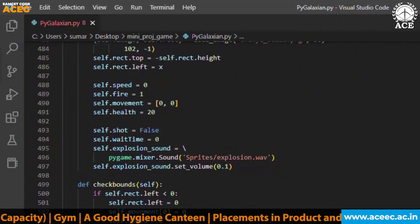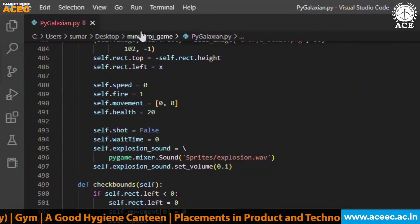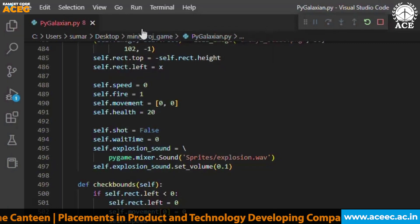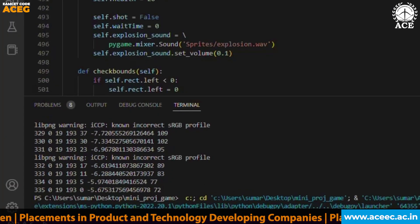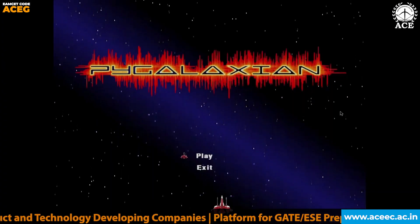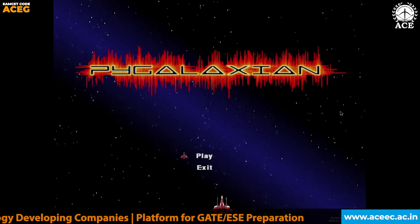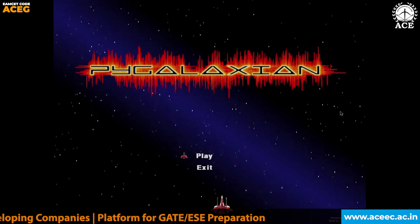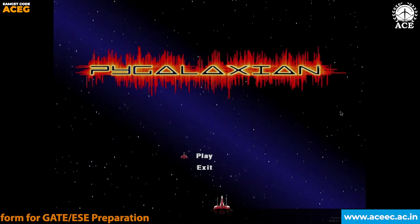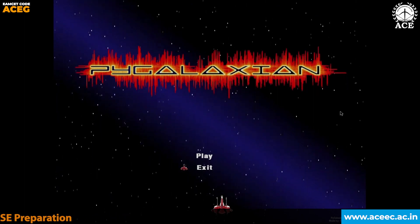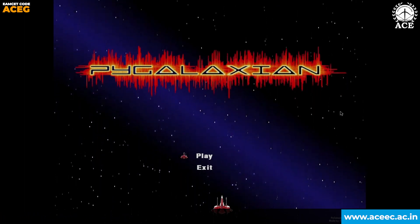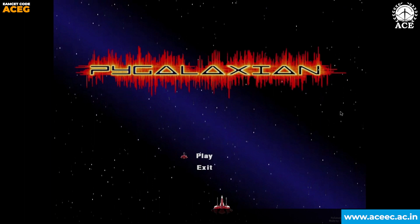This is the final code of our project. Let's run the game now. Here the resources are loading. We can see the display screen where the title is shown as PyGalaxian. We have two options here — play and exit — which can be accessed using the upward and downward arrow keys.